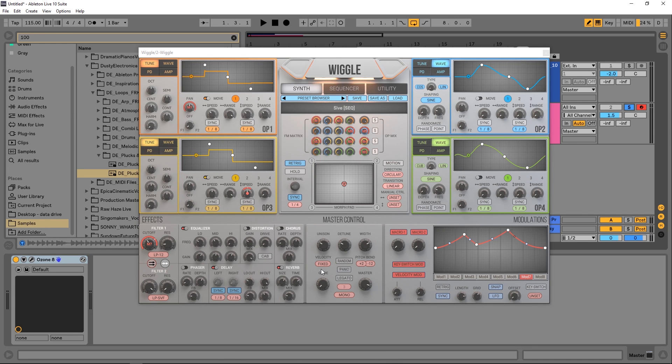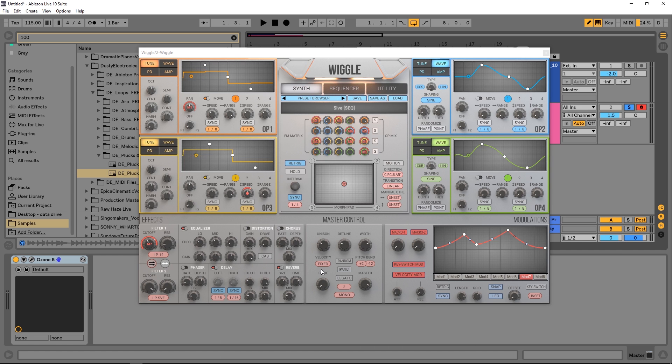Hey what's up everybody, Joshua Casper here with Plugin Boutique. Today we're checking out Wiggle, a synth by Second Sense Audio, and it is absolutely incredible. If you're into modulation, there are so many different ways to modulate the sound inside of this thing it's gonna blow your mind, and it's not that expensive either.